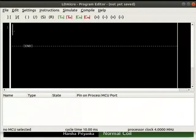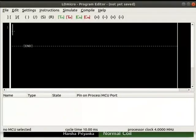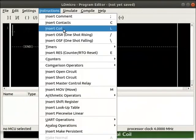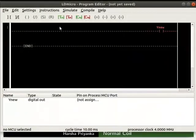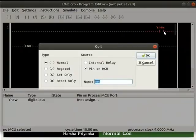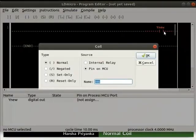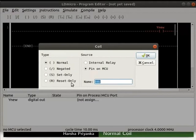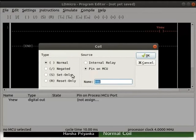Let us open LD Micro. Insert a coil from instructions as shown. We can observe that coil is an output instruction. Double click on the coil. A dialog box opens. Here we can see two columns named type and source. We can see there are four types of coils: normal, negated, set only, and reset only coils.